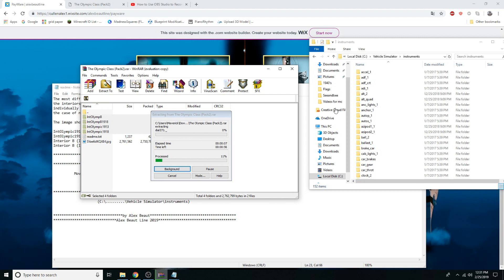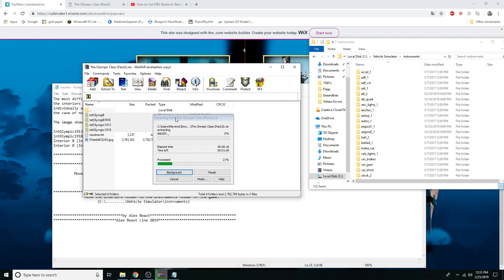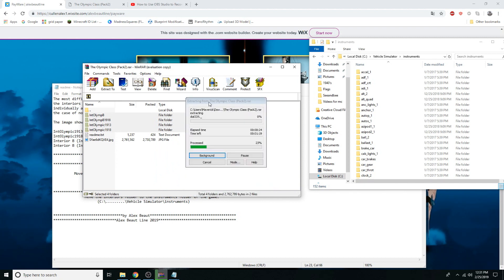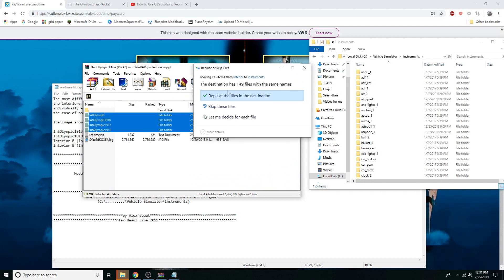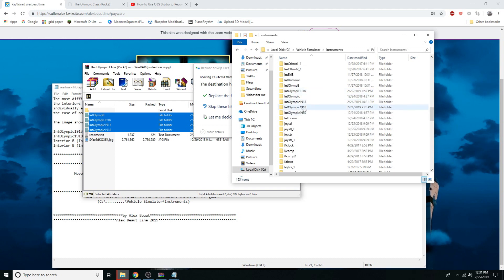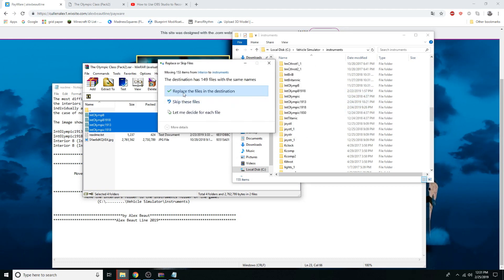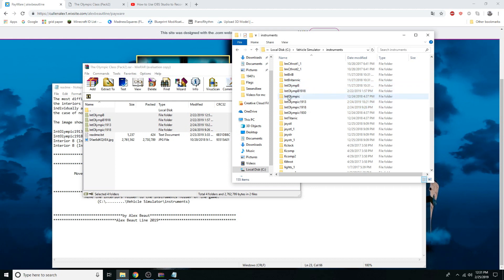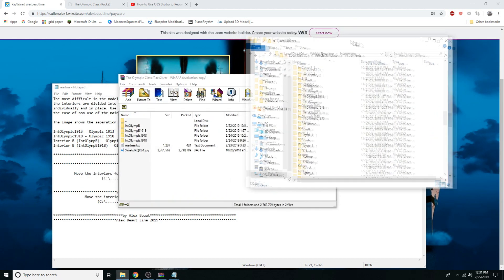It's going to take a little bit because they're big files. Replace the files when prompted. We've got everything in right here — Olympic 1913 and all that stuff. Pretty simple to do.